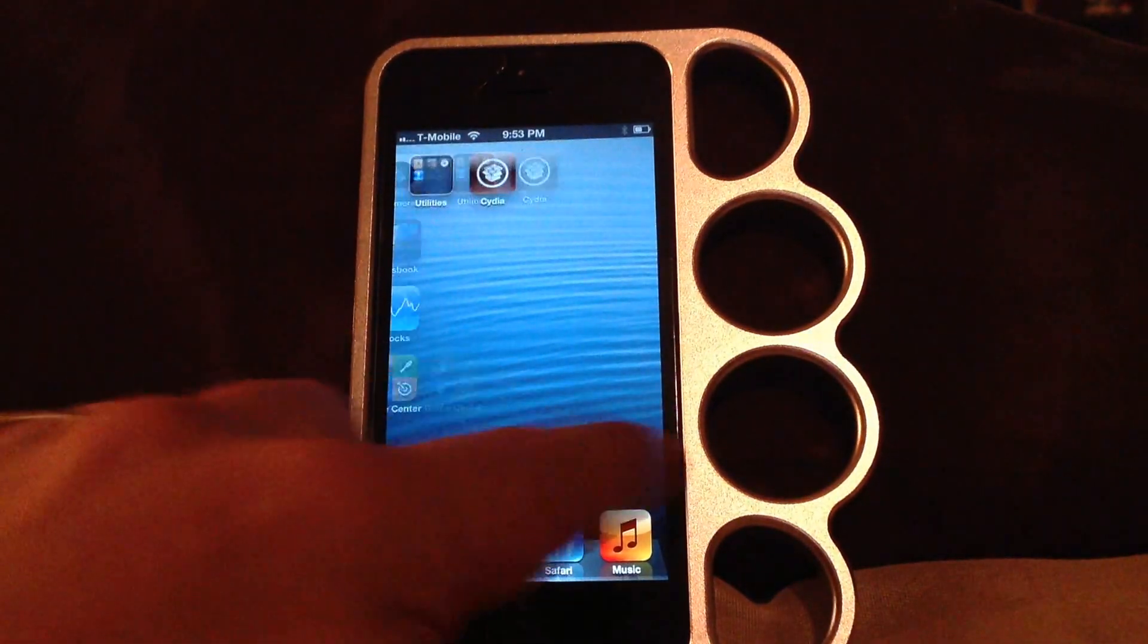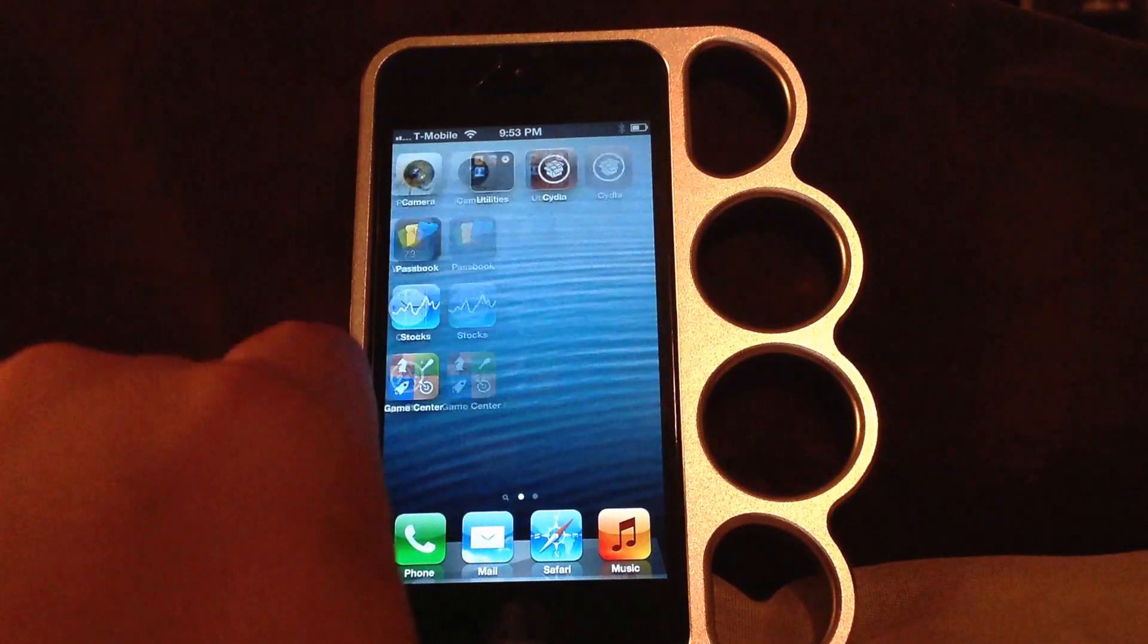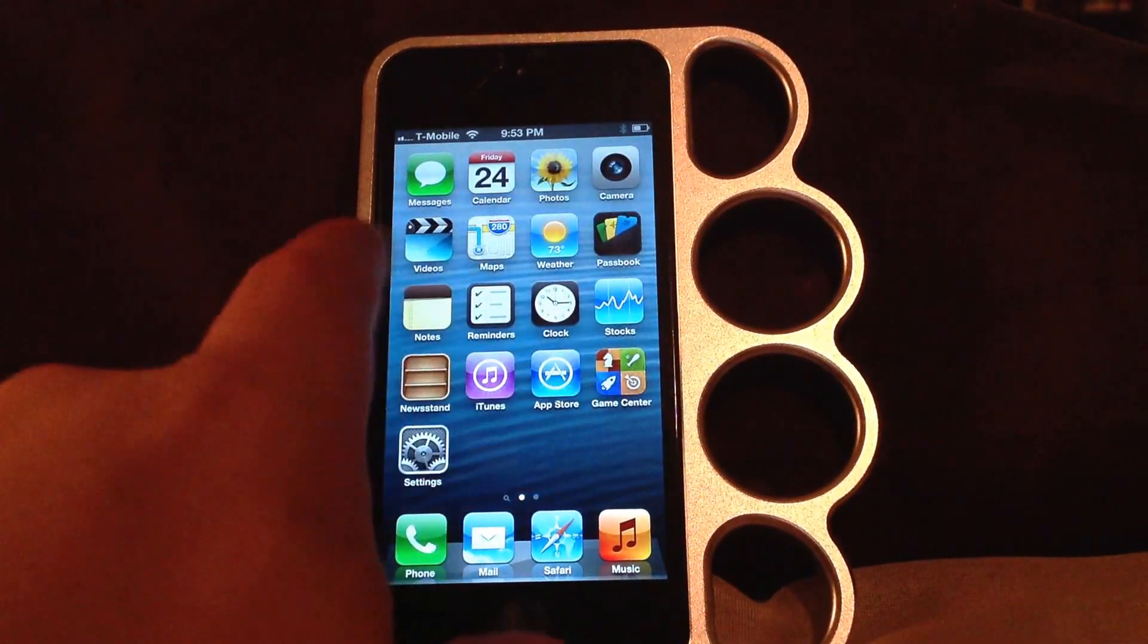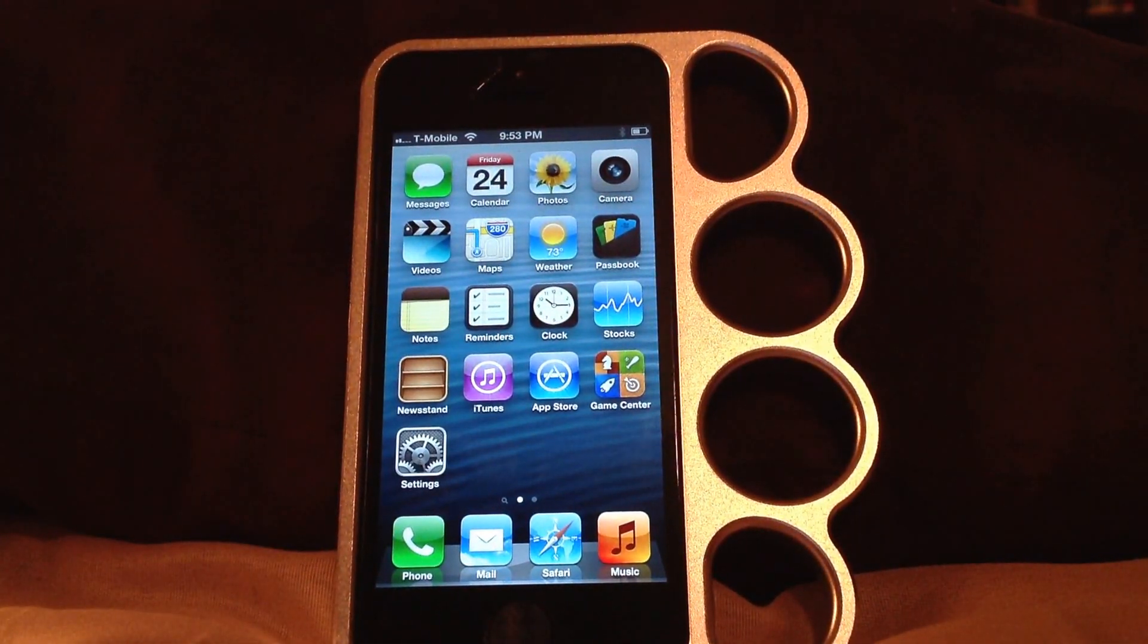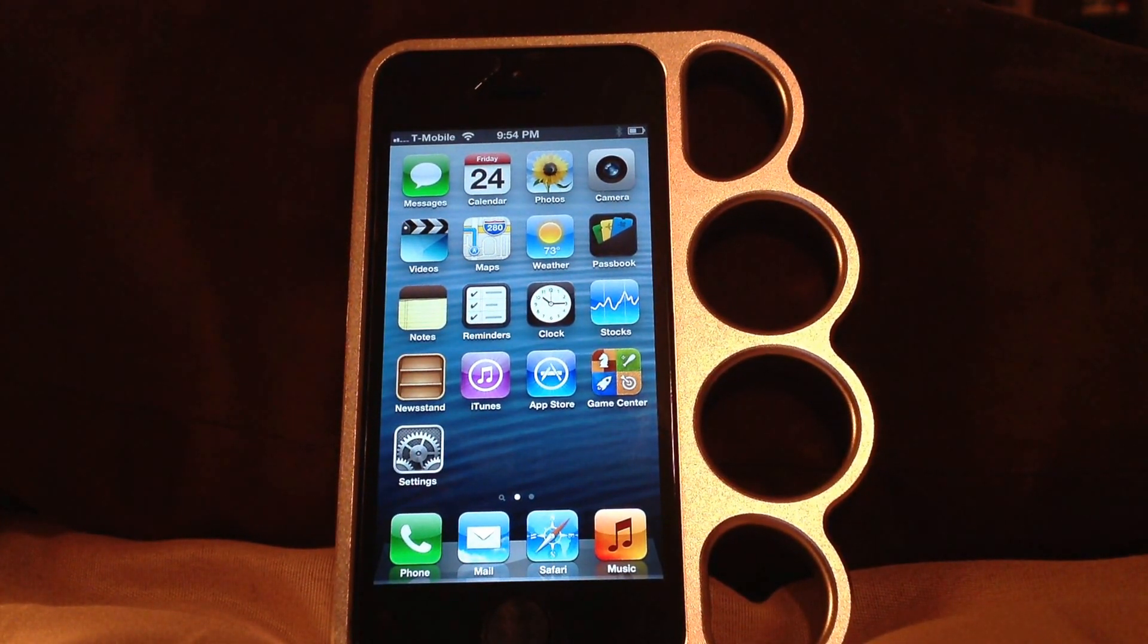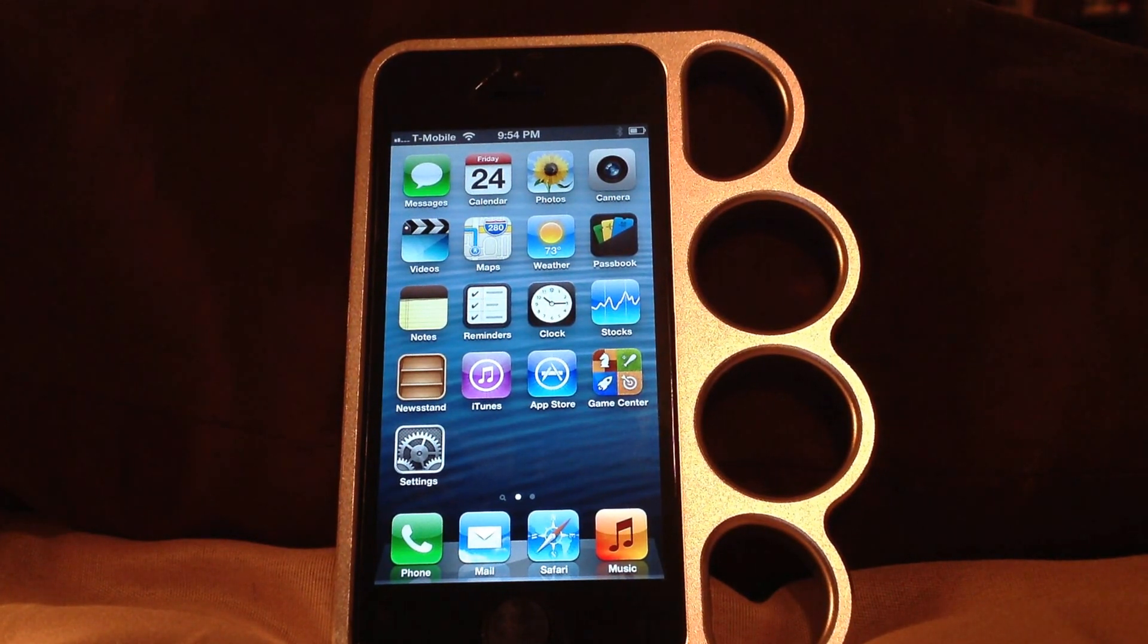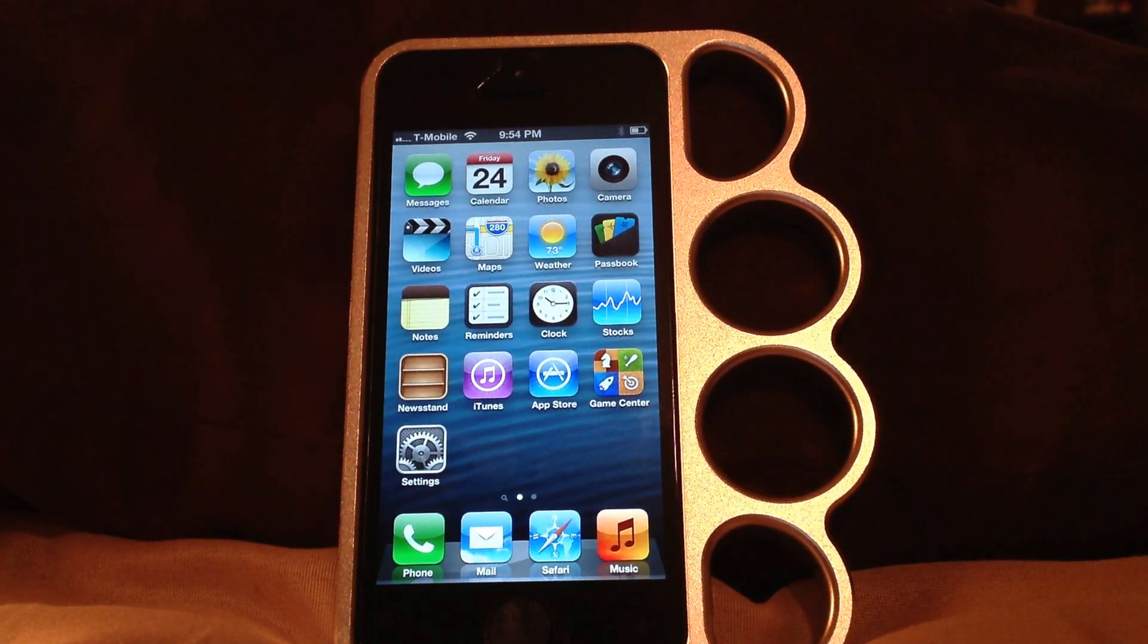But there you go, factory restored. No Cydia tweaks, no anything. Still on the same firmware, just back to factory. There you go everyone, have a great day. Leave me comments, like, subscribe for more videos. Thank you.